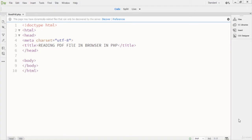Hey guys, welcome to this lecture. This is a very short lecture on creating or reading PDF files into the browser. I will show you how you can read your PDF file into the browser.